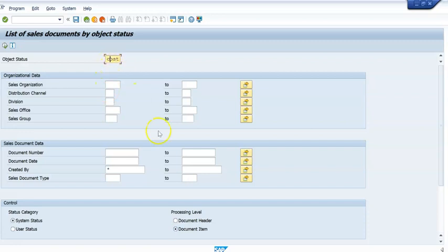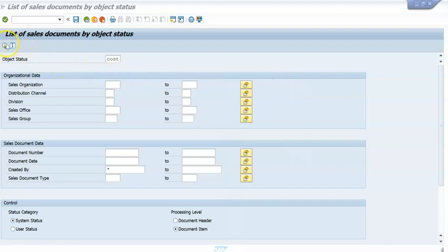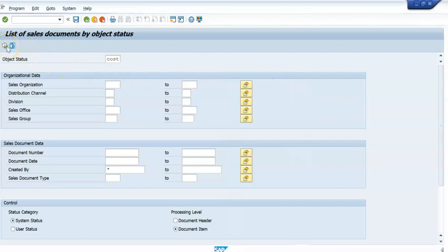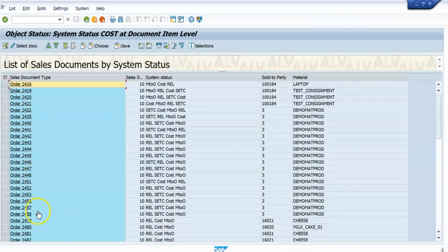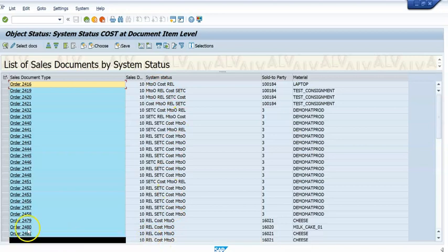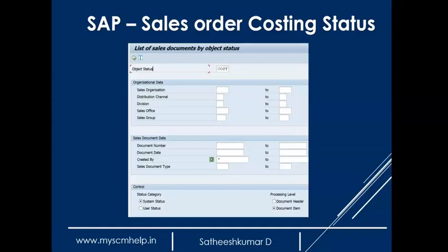The object status and the document item are important filters. Once set, you can execute the report. By default it will show all orders that have a problem. If you go into those orders, you can see the system status marked as 'Cost' — meaning they still need to be costed. This is a very powerful transaction that will be helpful at any timeline of the project.